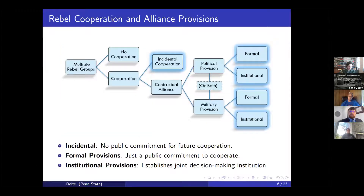Over the past few years I've been studying the different ways that rebels cooperate and form alliances, relying on a variety of sources including primary documents from rebel websites, rebel magazines and bulletins, and international archives. From there I've developed a new conceptual framework that represents the variation in rebel alliance design, and I'm going to focus on one dimension of that today.